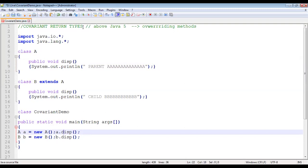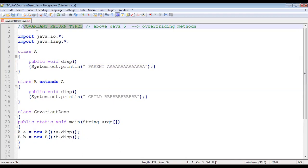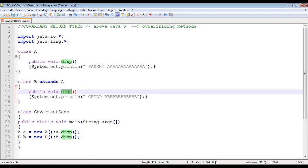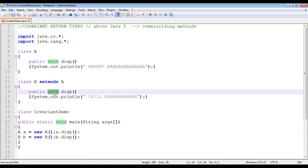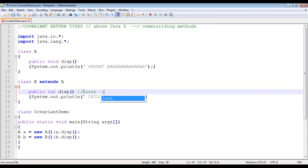Now let's learn about what is meant by covariant return type. When you have method overriding, the function name should be the same, the number of arguments should be the same, and even the return type should be the same. Now imagine I want to change this — public void disp in the parent and public int disp in the child. When I run this program, I will obviously get an error because Java doesn't support it — here it is void and here it is int.